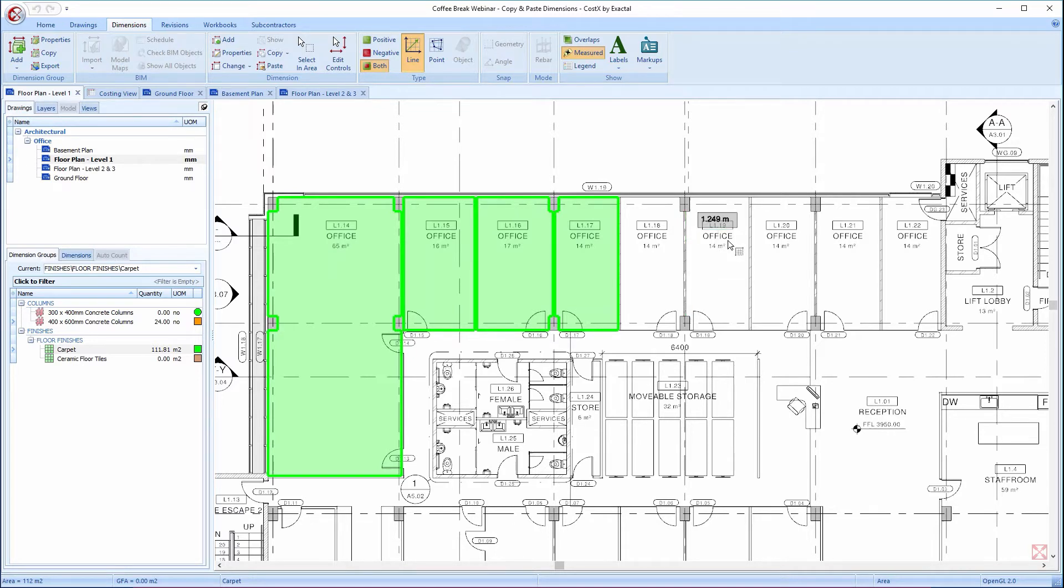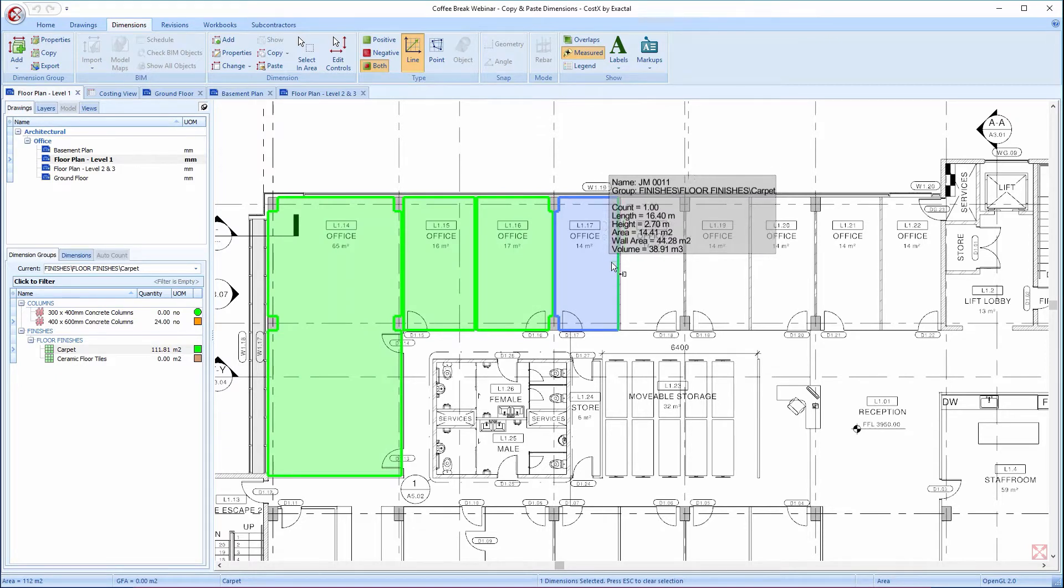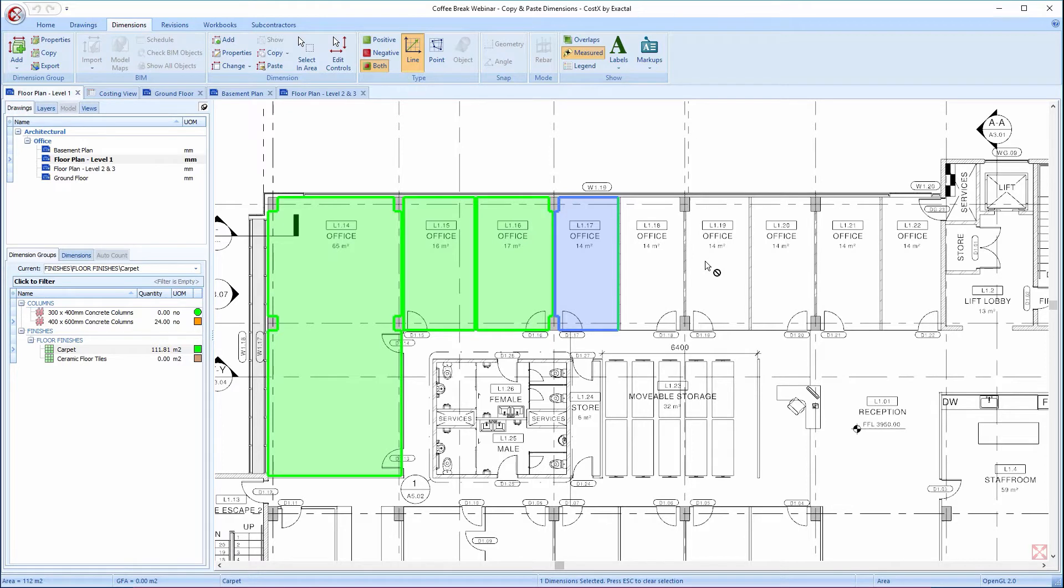First up, selecting dimensions. The first option of selecting this measured dimension is to simply hold down the Ctrl key on the keyboard and then point and click on the measured dimension. You'll notice that the measured dimension changes to a bluish type color. This means that the dimension is selected.